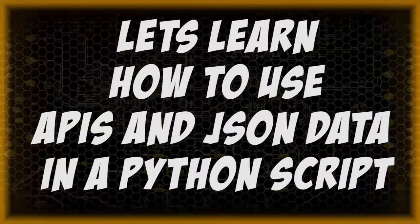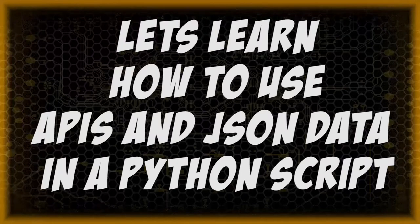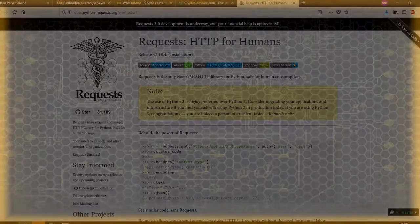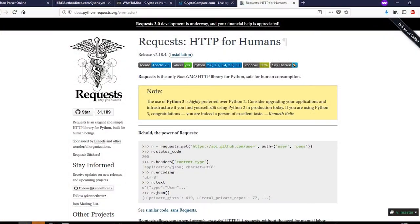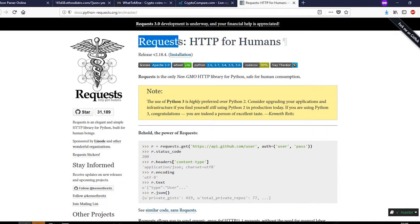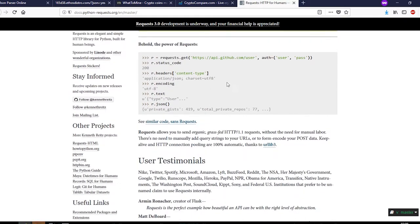What is up people, this is a while sister. In this video I'll be talking about APIs and using them in a Python script, so let's get started. The main libraries that we'll be using are two: one is requests and two is json. Requests is HTTP for humans, and the syntax is quite simple which makes life easier.